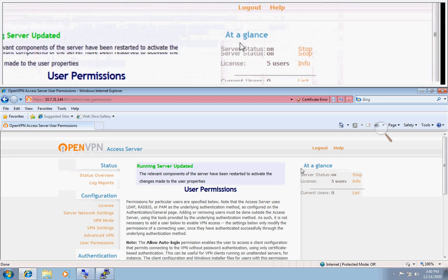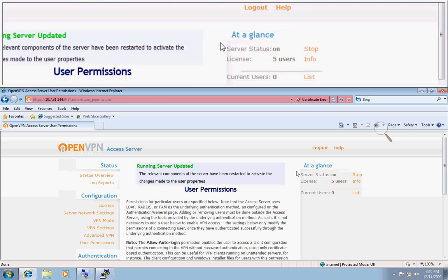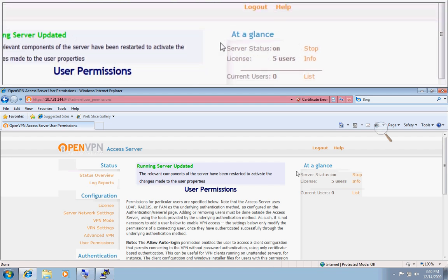But, simply, if you just want to give that user basic access to the VPN, you don't even need to access the admin UI. You can just go ahead and add the user through the Linux terminal like we did earlier.